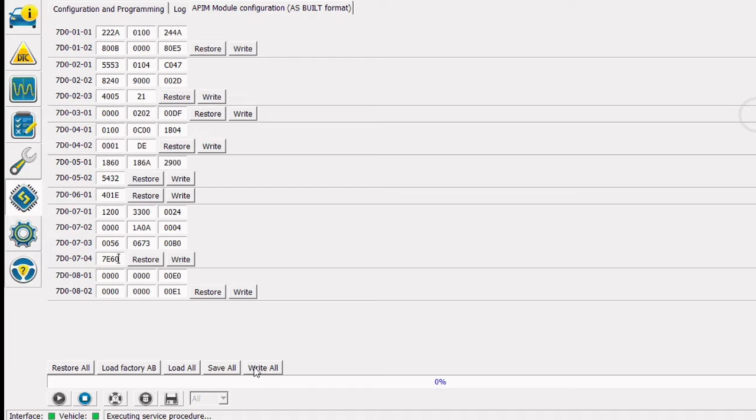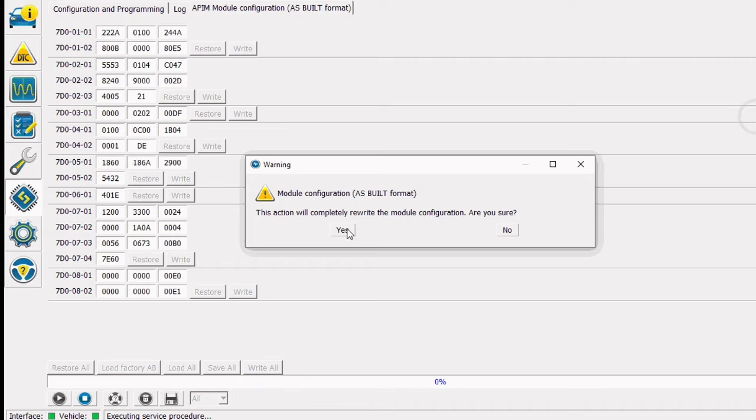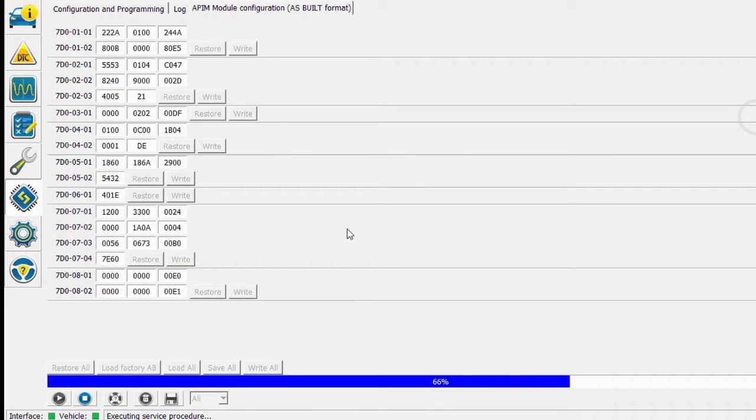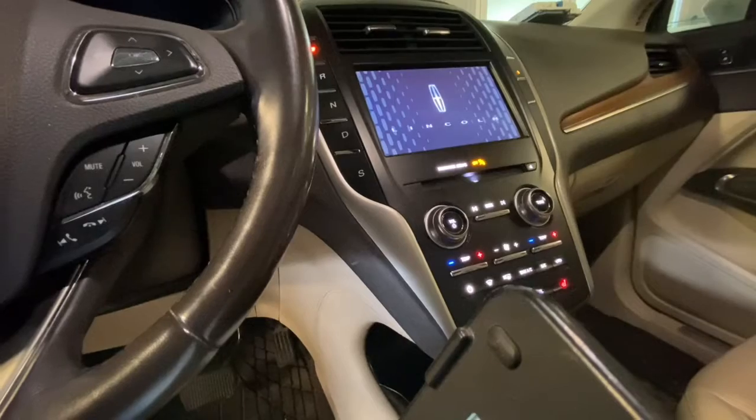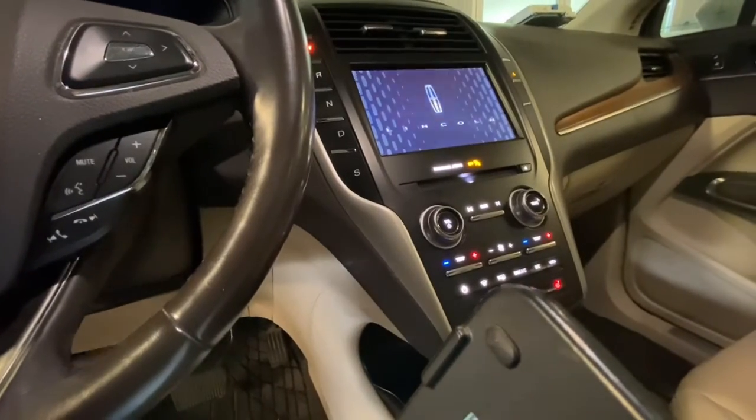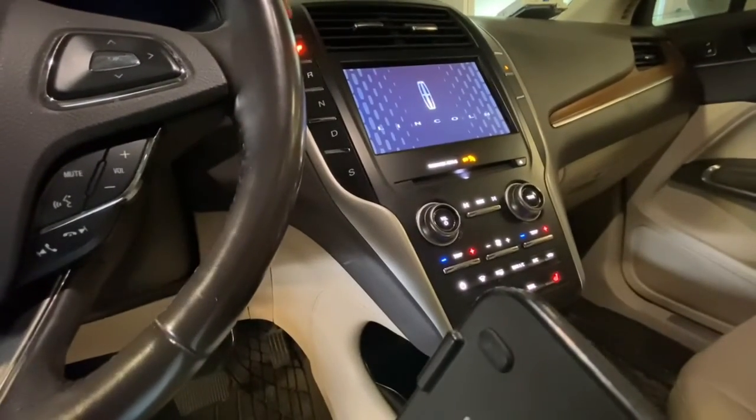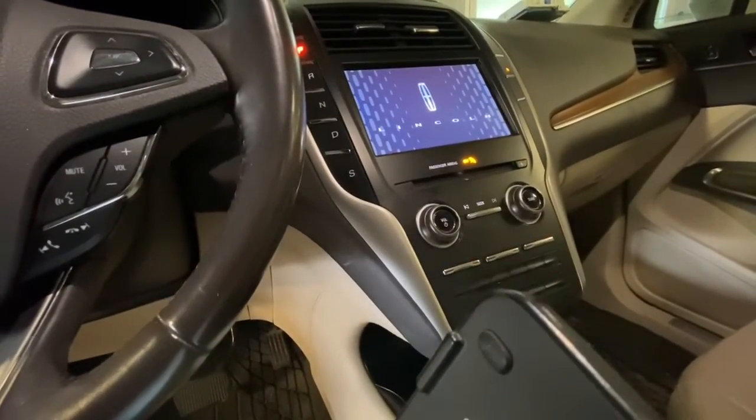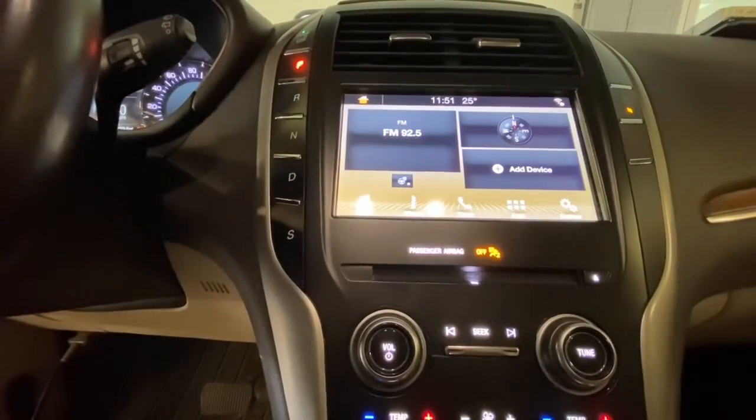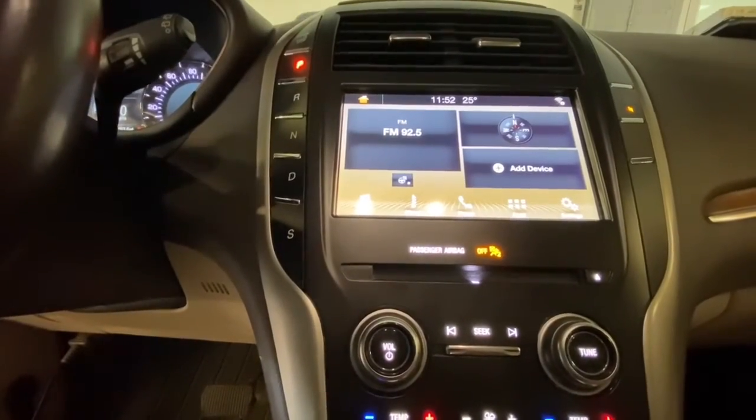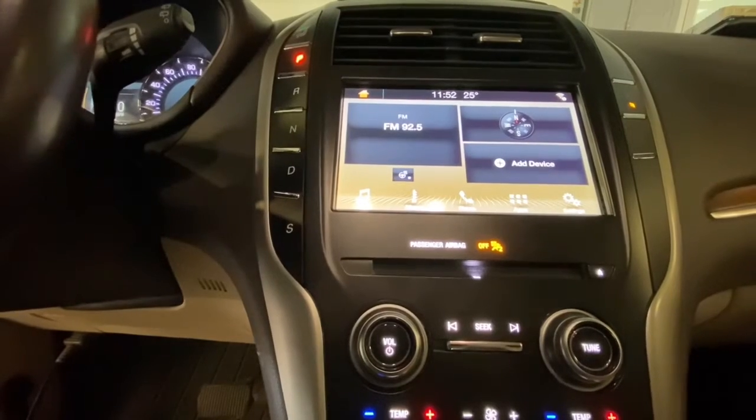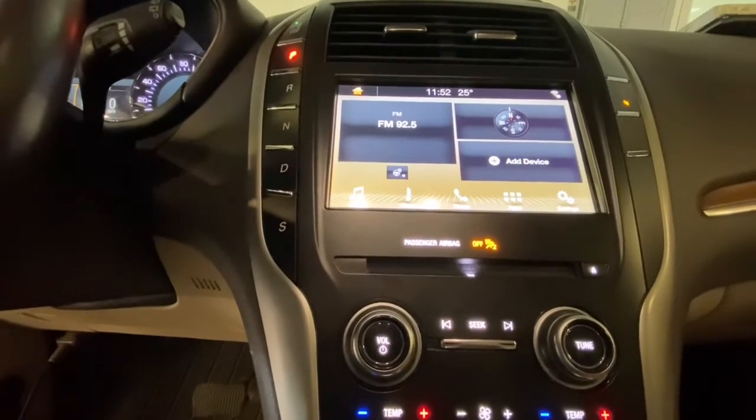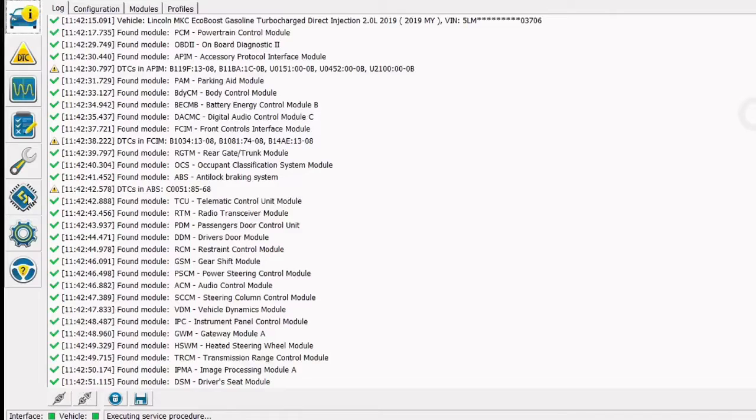I'm all done with the modifications to the ASPIL file, so I'm going to go ahead and click the Write All button, and that's going to write our file to our sync module. We've received a blocks program successfully message, so I'm going to go ahead and cycle the key off and back on. And we're now getting the correct Lincoln logo in our touch screen. The theme and everything looks correct on our touch screen, so at this point I think we're going to jump back into 4Scan and clear all the codes real quick and make sure none of them return.